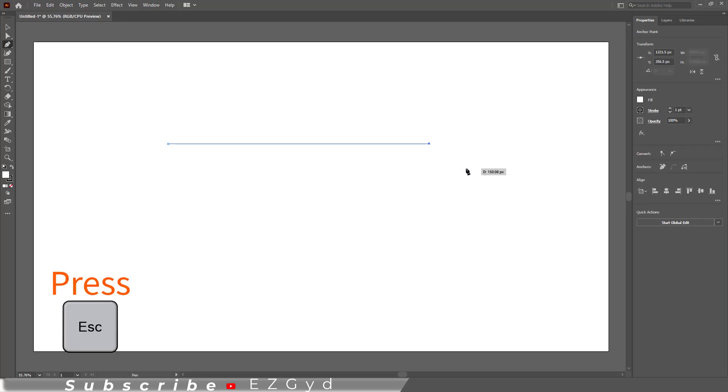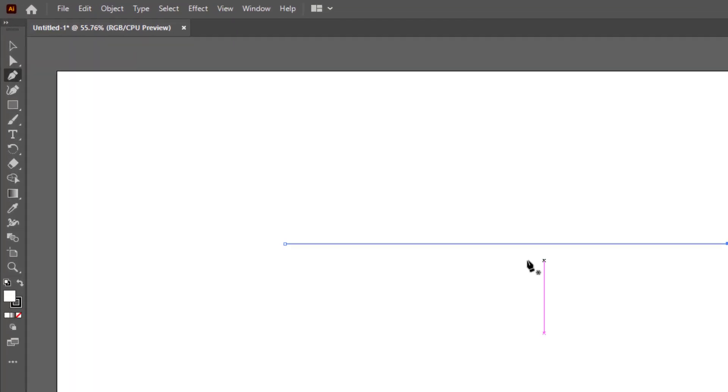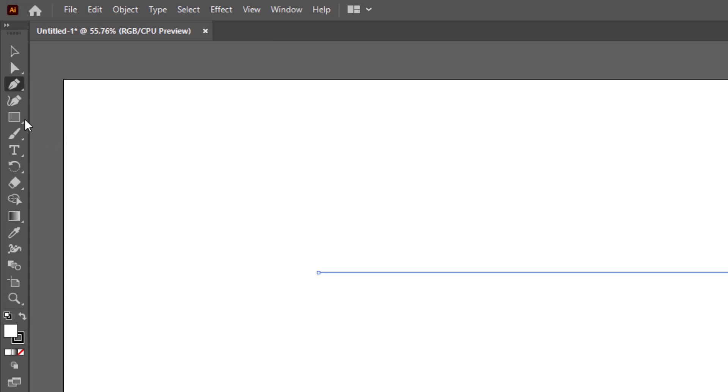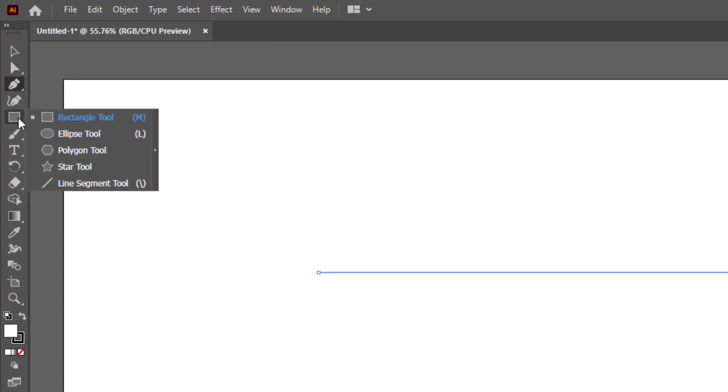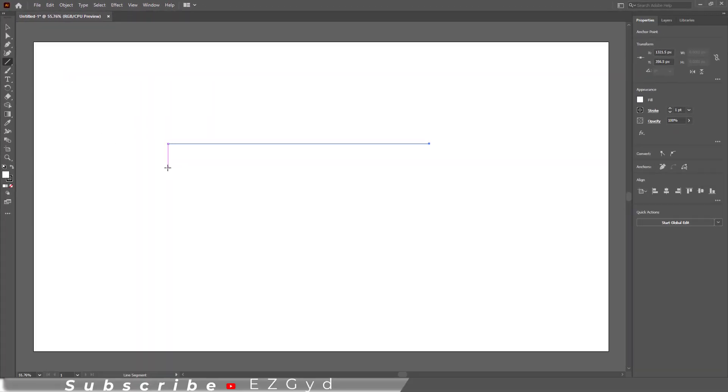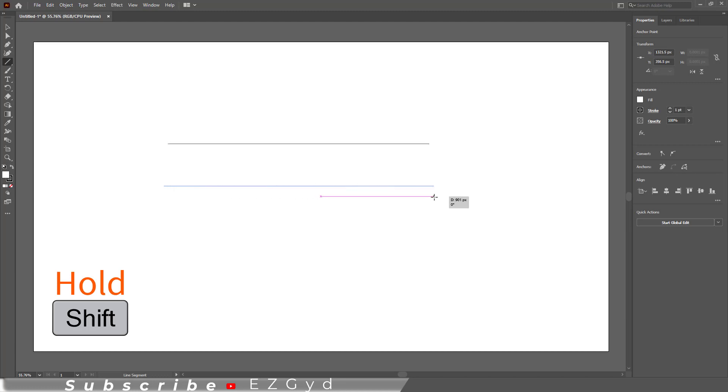And here is a straight line. Another method is by using the line segment tool. Hold Shift key and then draw the line, and here is the straight line.